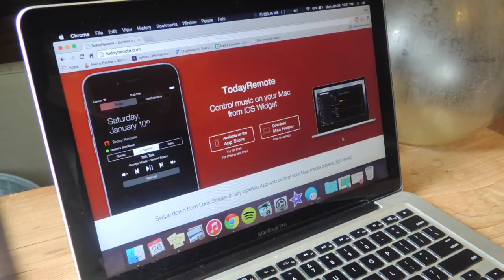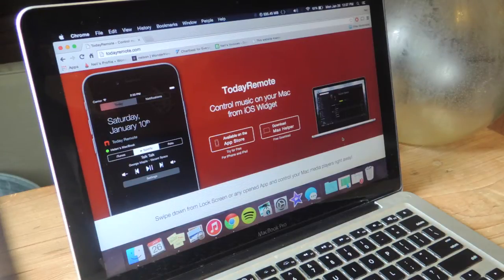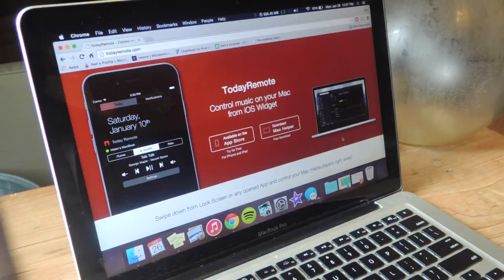Hey what's up guys, it's Nelson here with Gadjax and today I'm going to be showing you how to control the music on your Mac directly from the notification center on your iOS device.